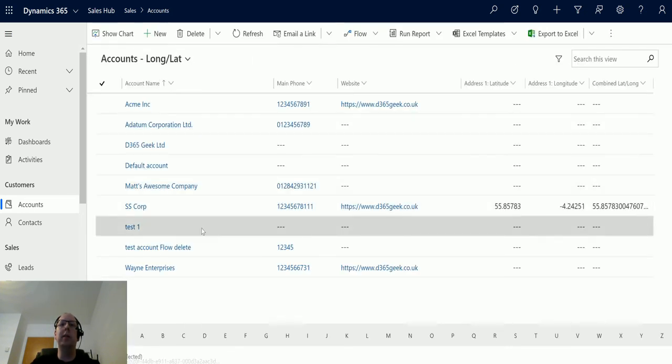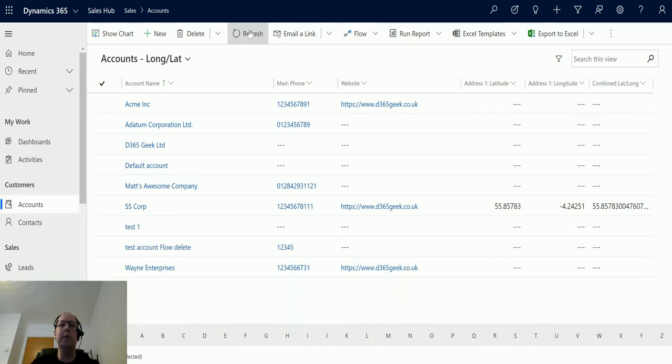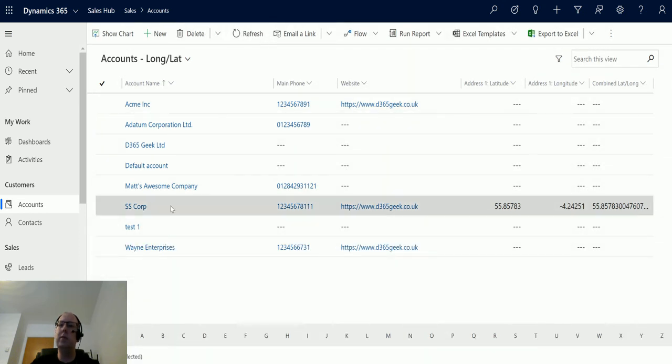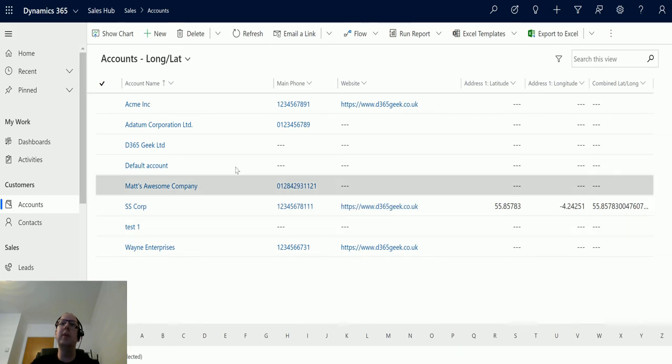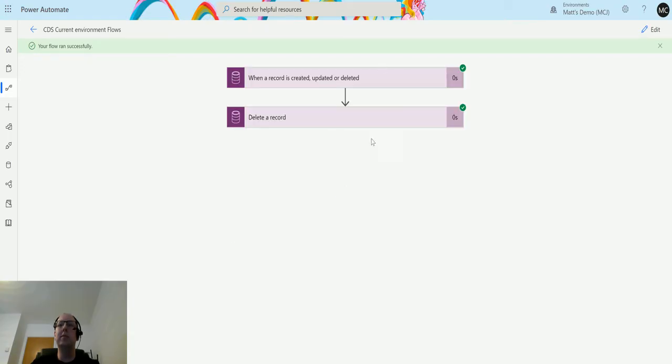We're back at the main page. We can see it there—we've got nine records. If I click refresh, you can see it disappears. We've got eight records. We go back to our flow and we can see the flow ran successfully.